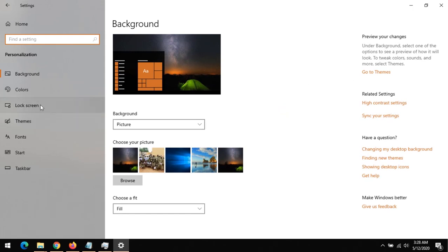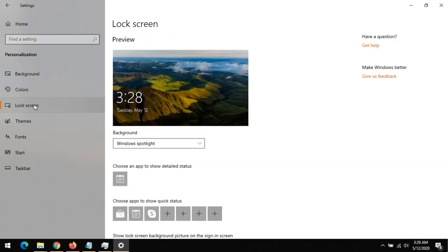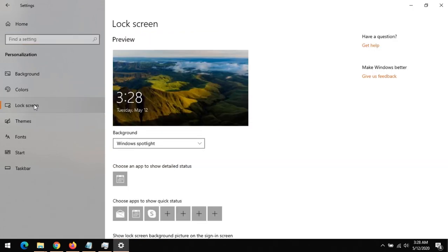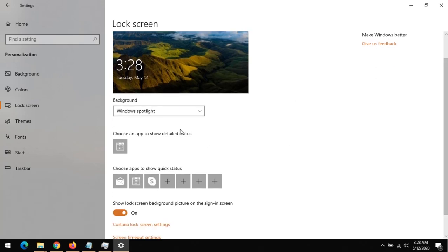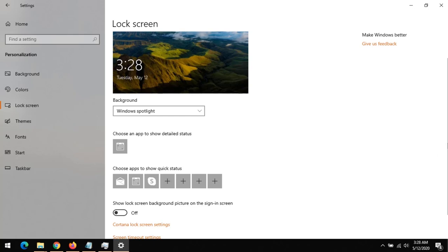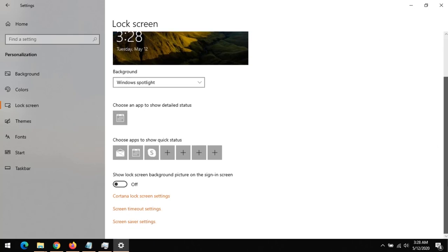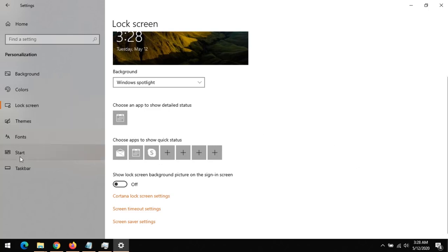In Personalization, first let us disable the lock screen ads. To disable the lock screen ads, make sure you come to Background, Windows Spotlight, and disable this option so it will not show lock screen background picture in the sign-in screen. That is the first option.